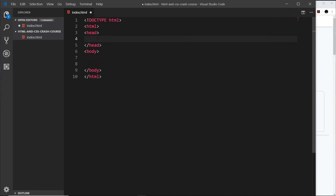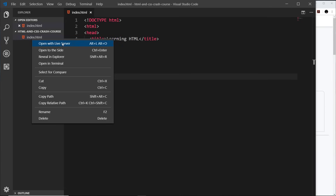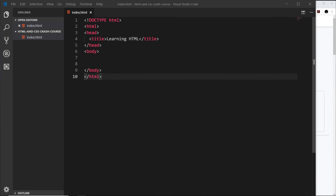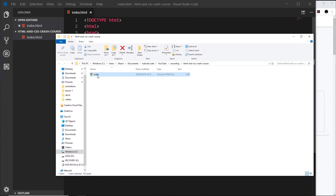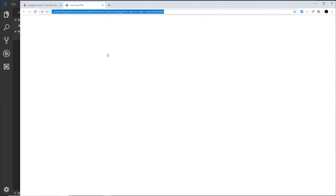Let's start with the head and create a title tag first of all. Remember, the title defines what's shown in the browser tab. Let's call this 'Learning HTML' and save it. Now to preview this in a browser, we can right-click and go to Reveal in Explorer, then double-click on the HTML file to open it in a browser. We can see the path to this HTML file — it's using the file protocol. We can also use a local development server to view this over HTTP, which is what we actually use to view websites on, but I'll show you that later.